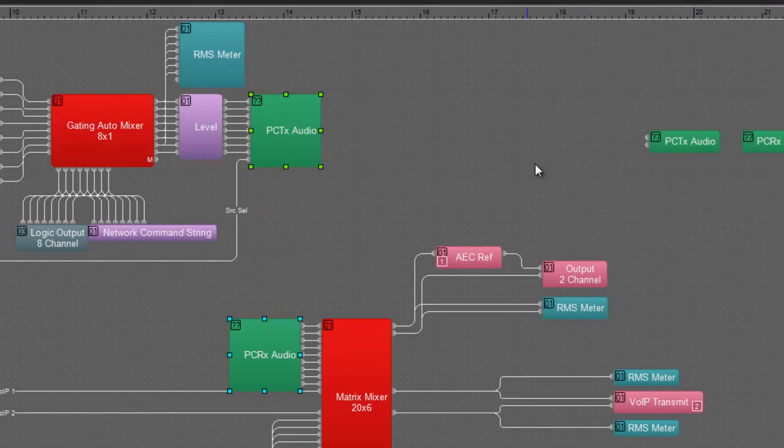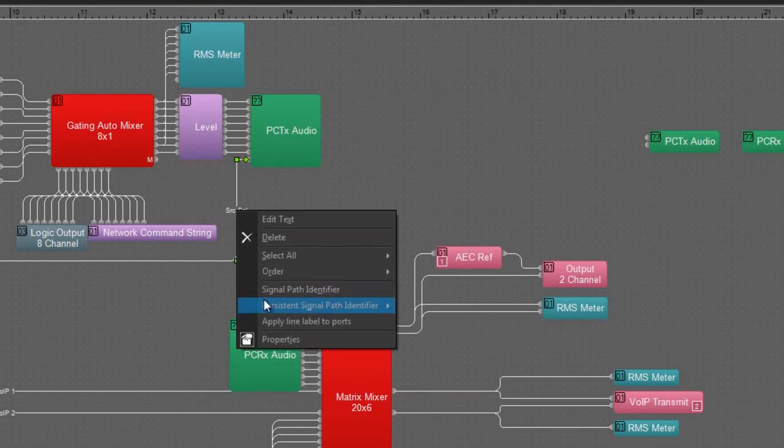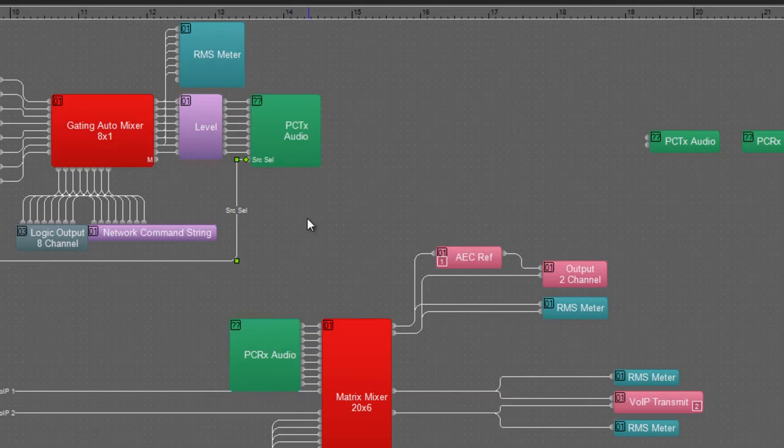So now that I have my two partition blocks where I want them, I'm going to select them both and say attach in line. One of the other little features I'd like to show you at this point is that this new feature for lines where you can apply a label to ports.